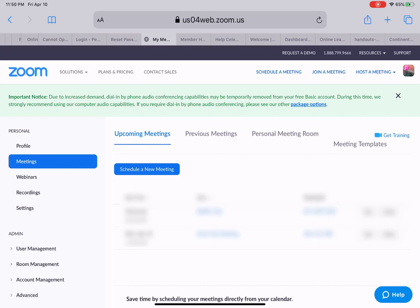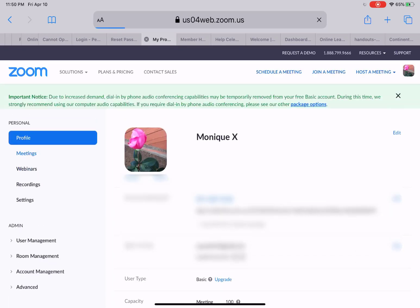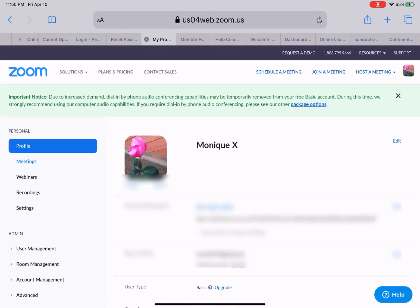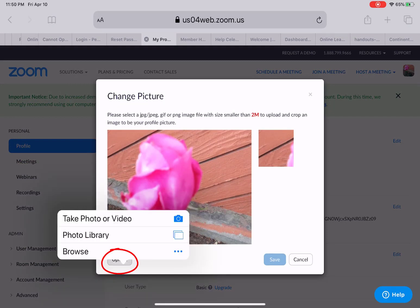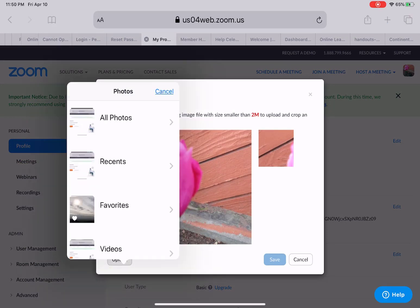I want to add an actual photograph of me to show when I'm not showing my webcam. So you're going to find Profile, and once you select Profile you'll see the current flower. You're going to click Change, then select Upload, and then the photo library.